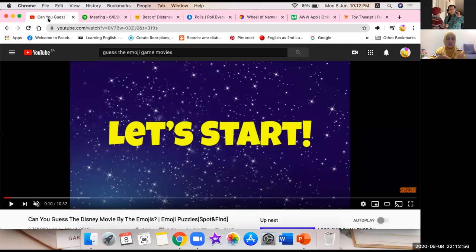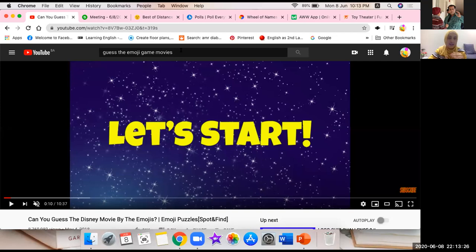In YouTube's search you can write 'guess emoji game' — movies using emojis, brands, compound words, nouns — everything can be done with emojis and you'll find a lot of videos. I already uploaded a video called 'Can You Guess the Disney Movie Emoji.' It's very simple and you can search for any kind of video. Are you ready? We're going to start and the winner gets a great clap!